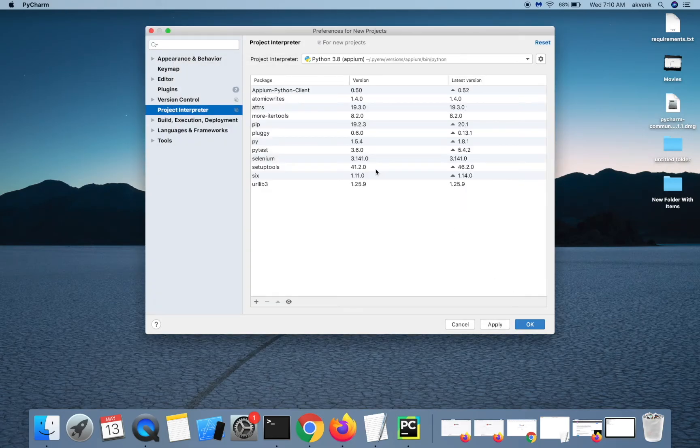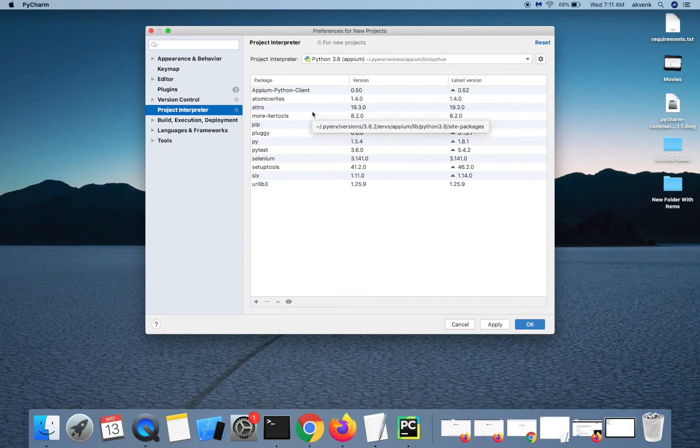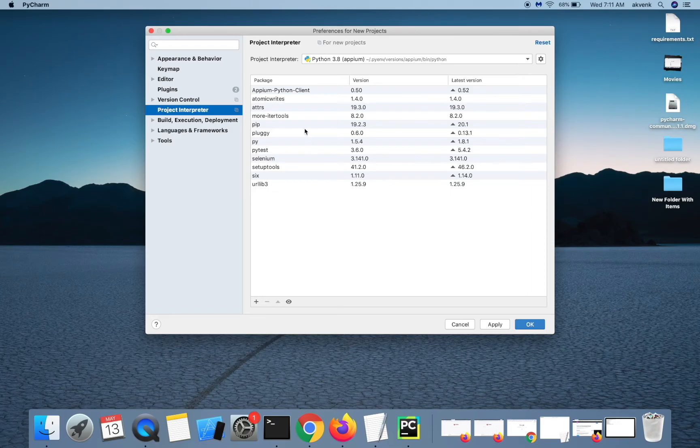Now we have successfully linked the virtual environment that we created in the previous video with PyCharm.